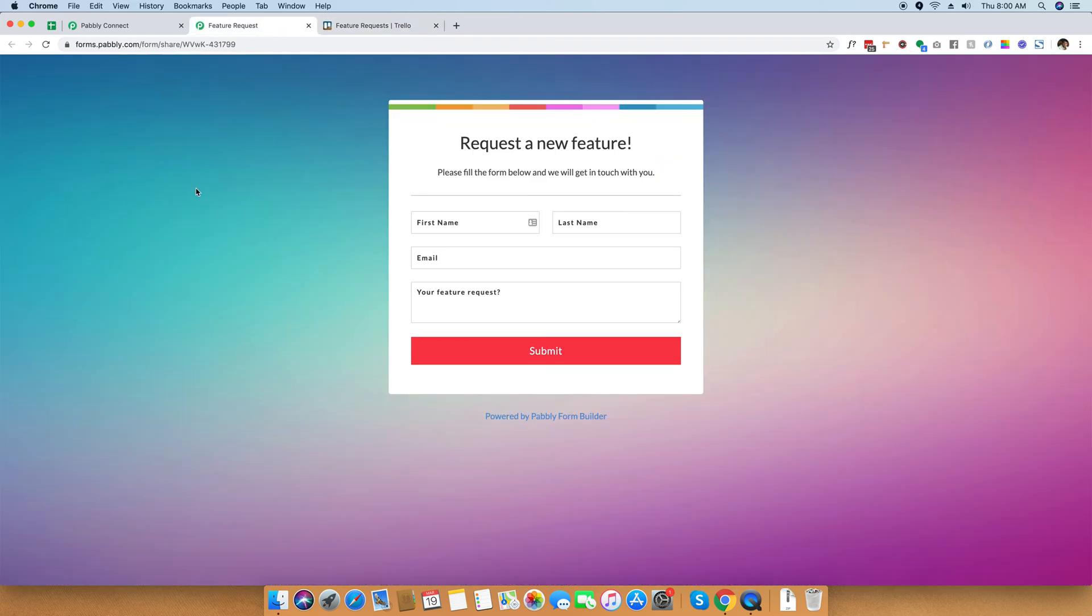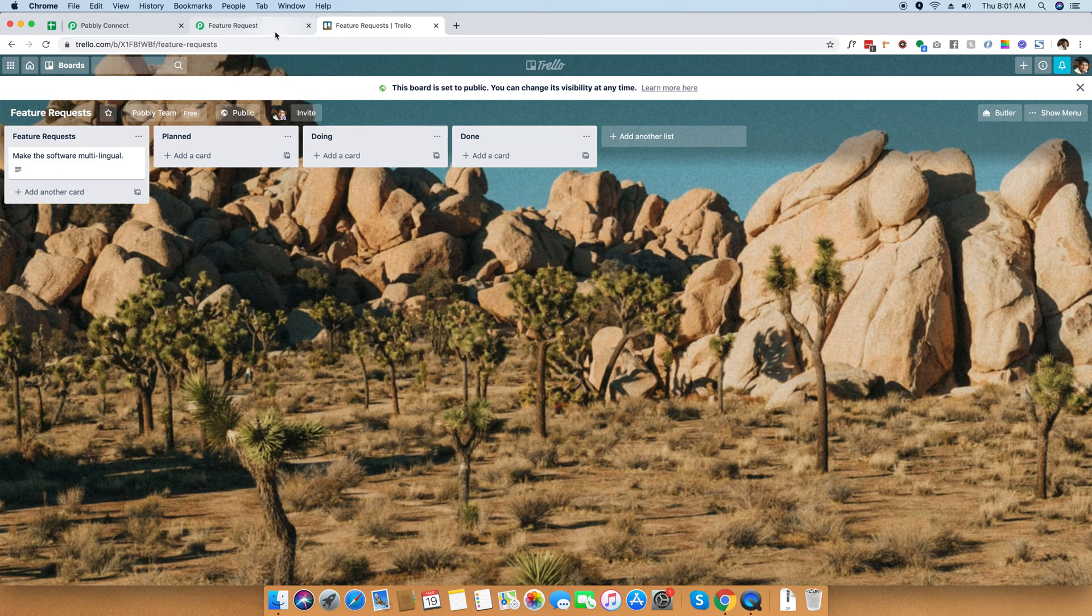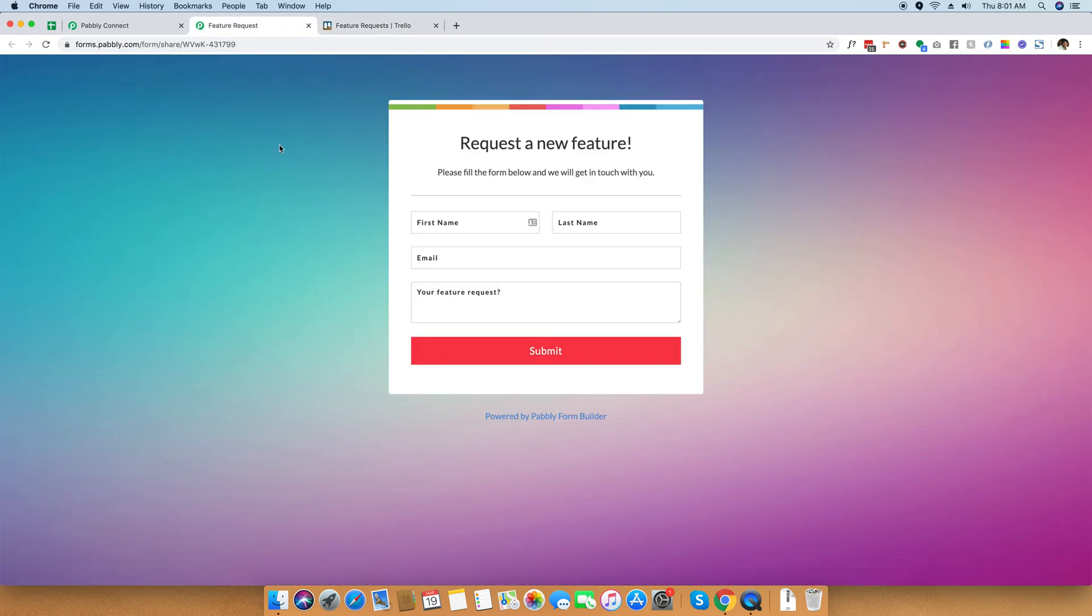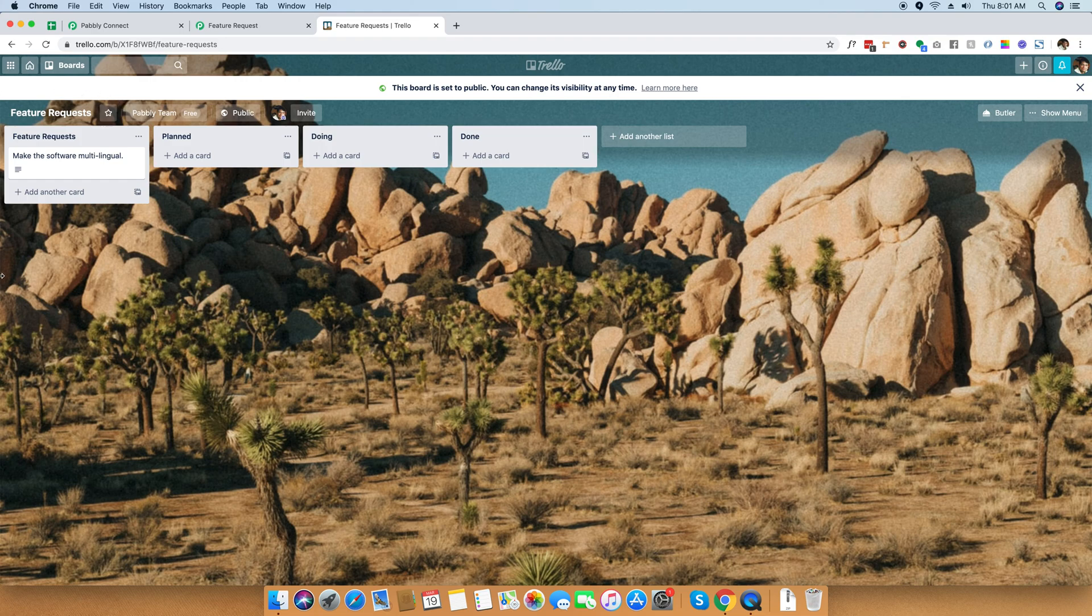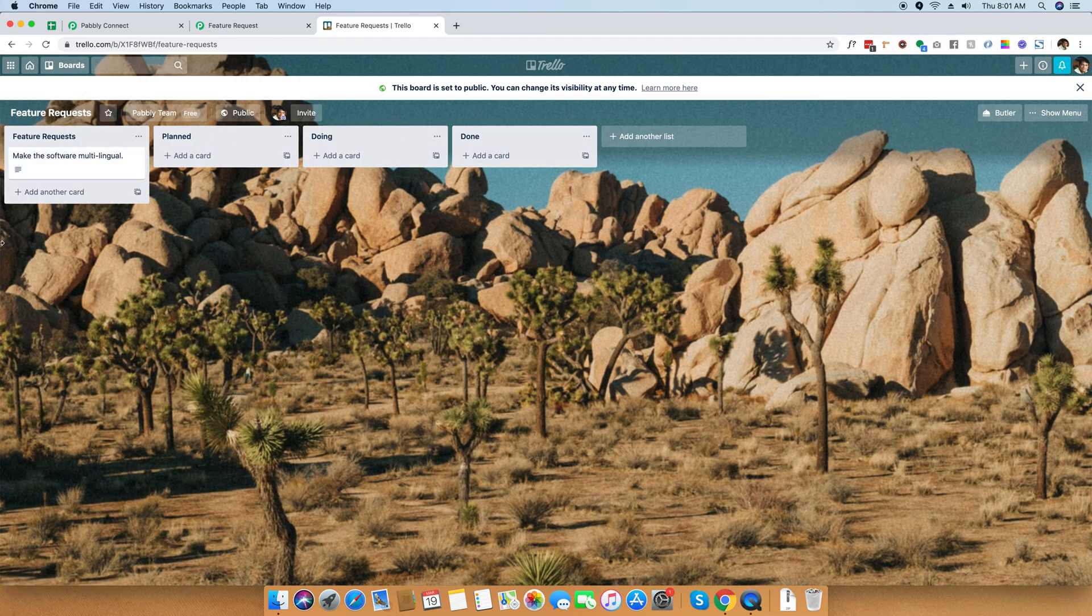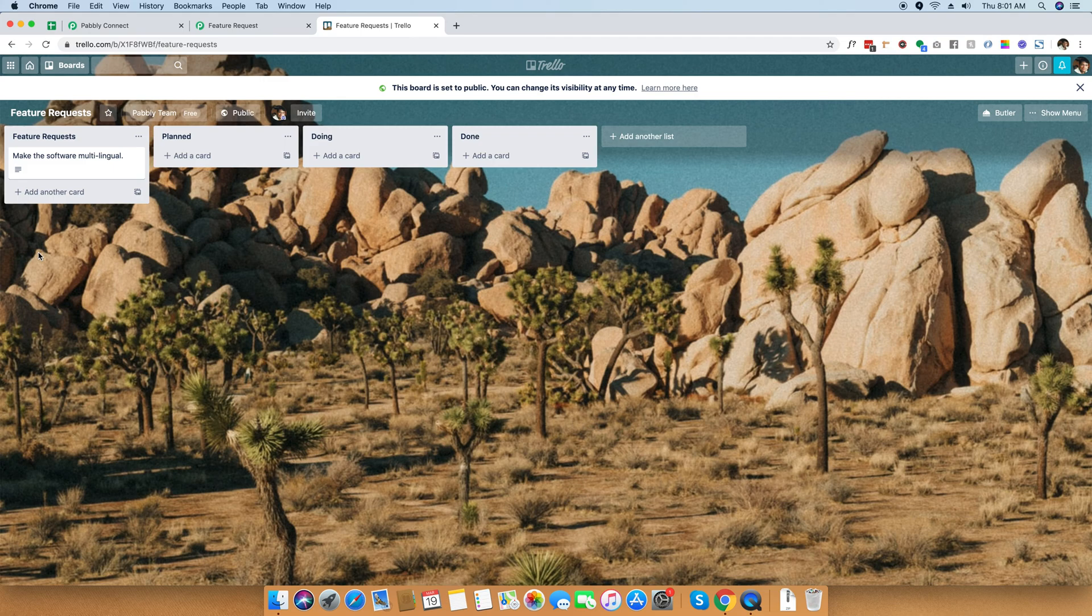I have integrated Pabbly form builder and Trello together so that any incoming request will be properly organized inside Trello so that you can publish this open feature request board. Your customers can see which feature is being planned, which you are currently doing, and which features are already implemented.